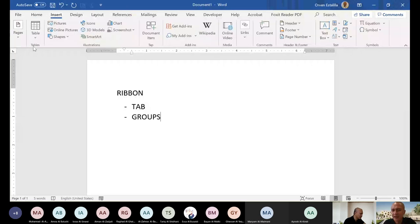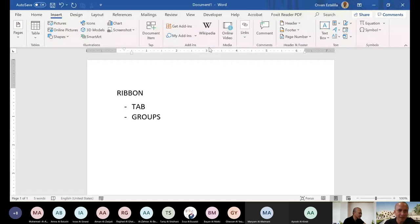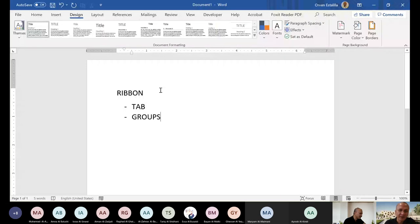Go to insert. You have tables, illustration, add-ins, comments, header and footer, text, design, document formatting. So you have groups in each tab.